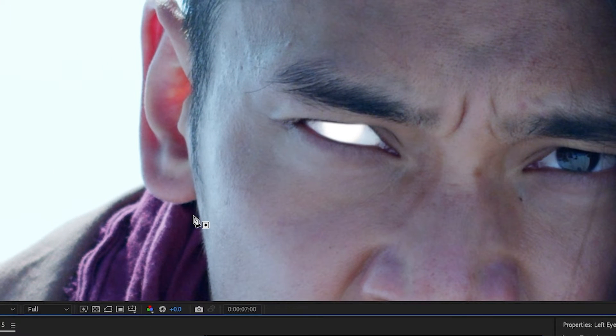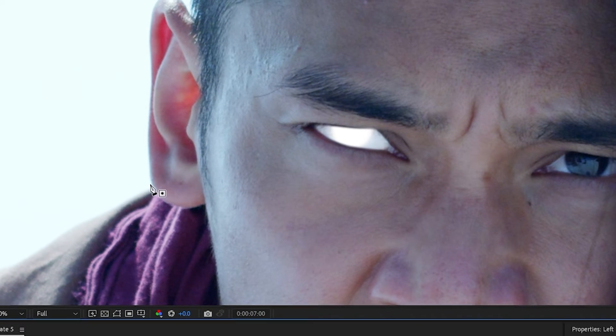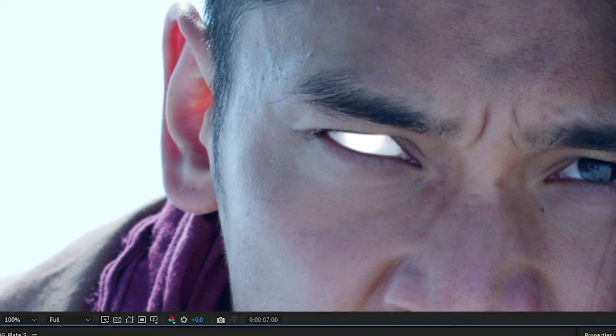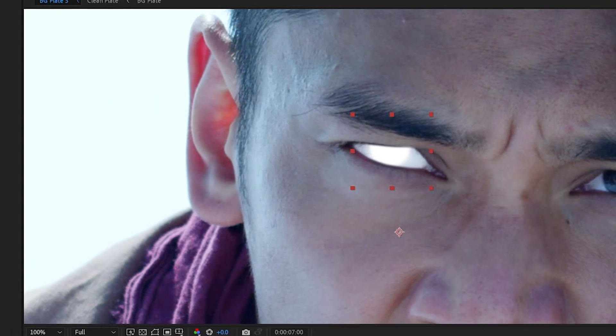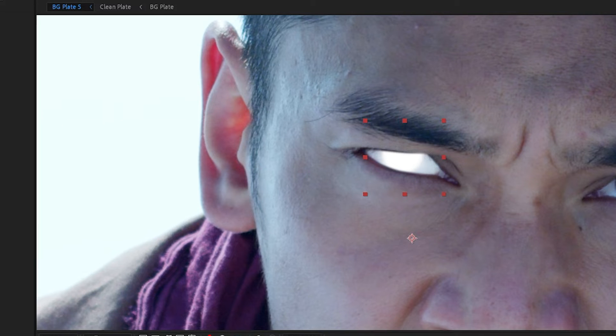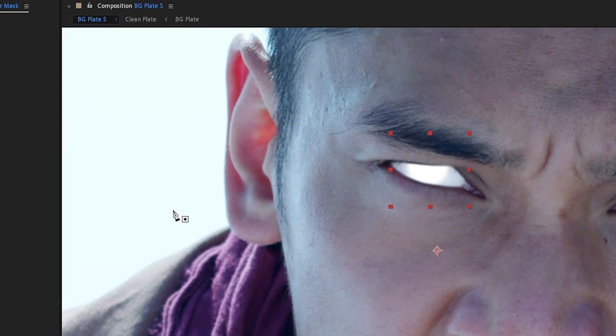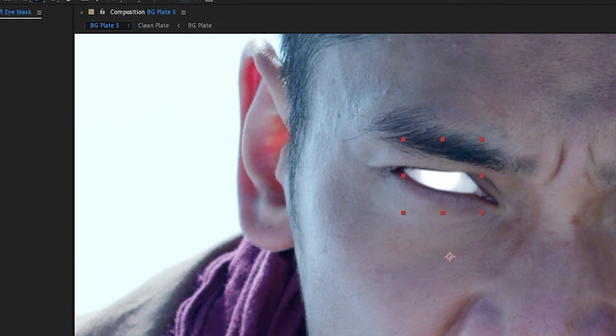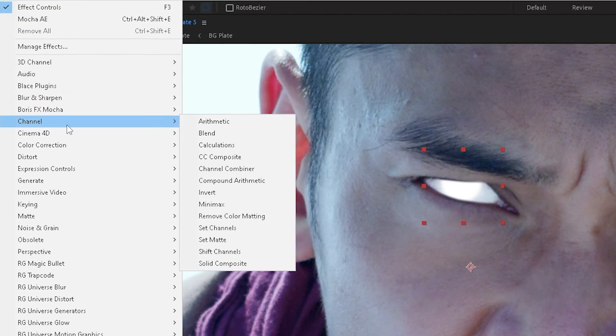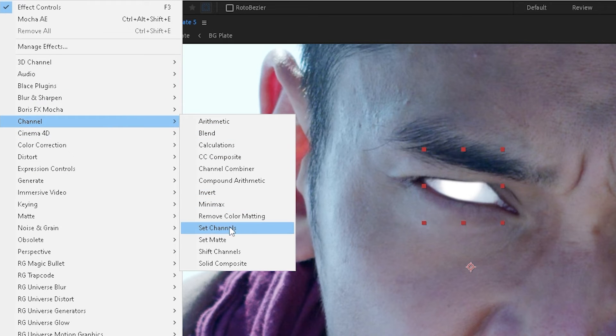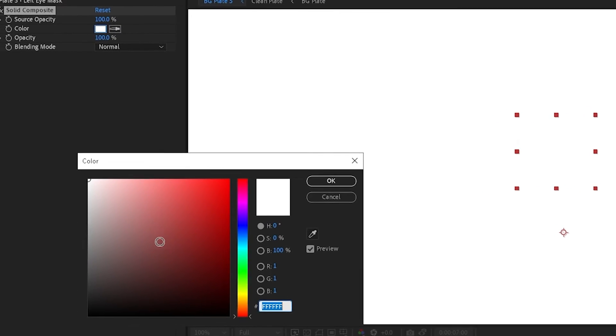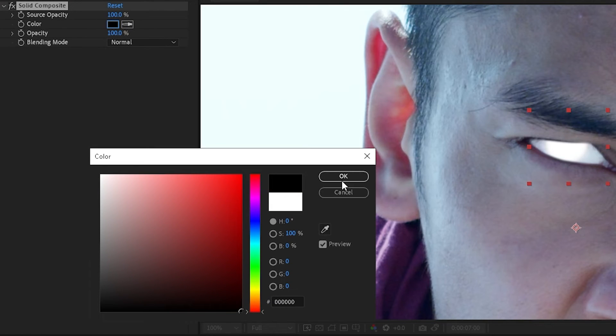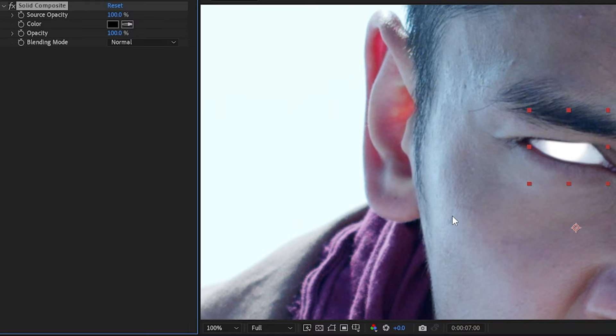So the next step is we're going to take the left eye mask and we're going to change the blending mode to screen. We're then going to go to Effect, Channel, and we'll choose solid composite, and we'll composite it over a black background. Now since the blending mode is screen, the black will disappear.